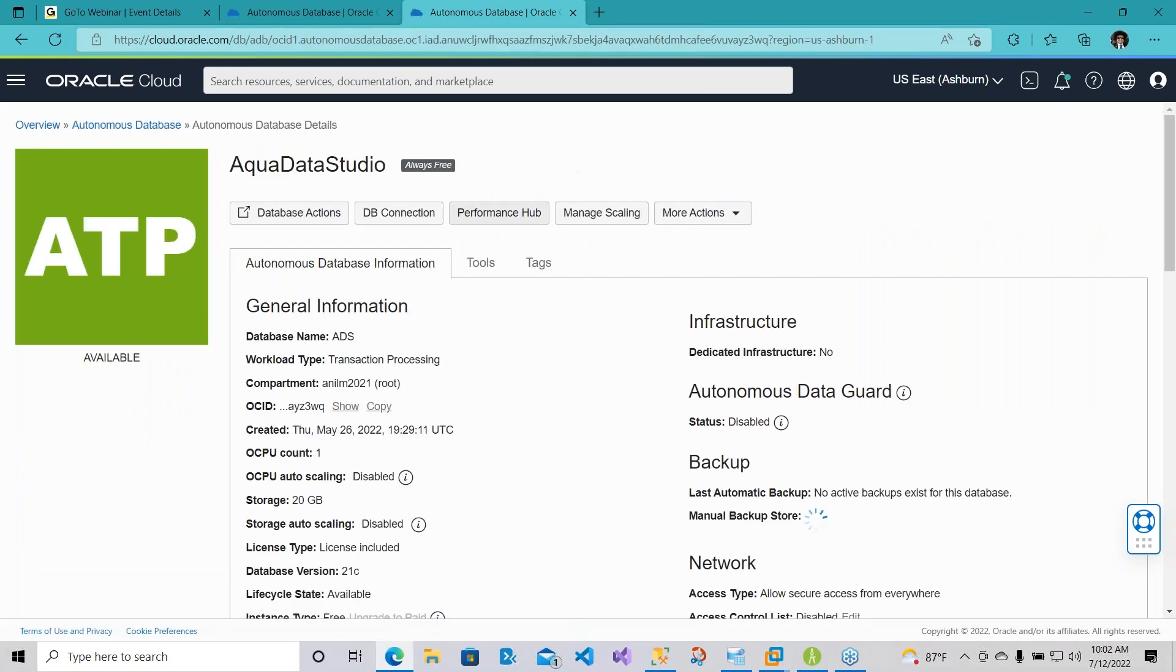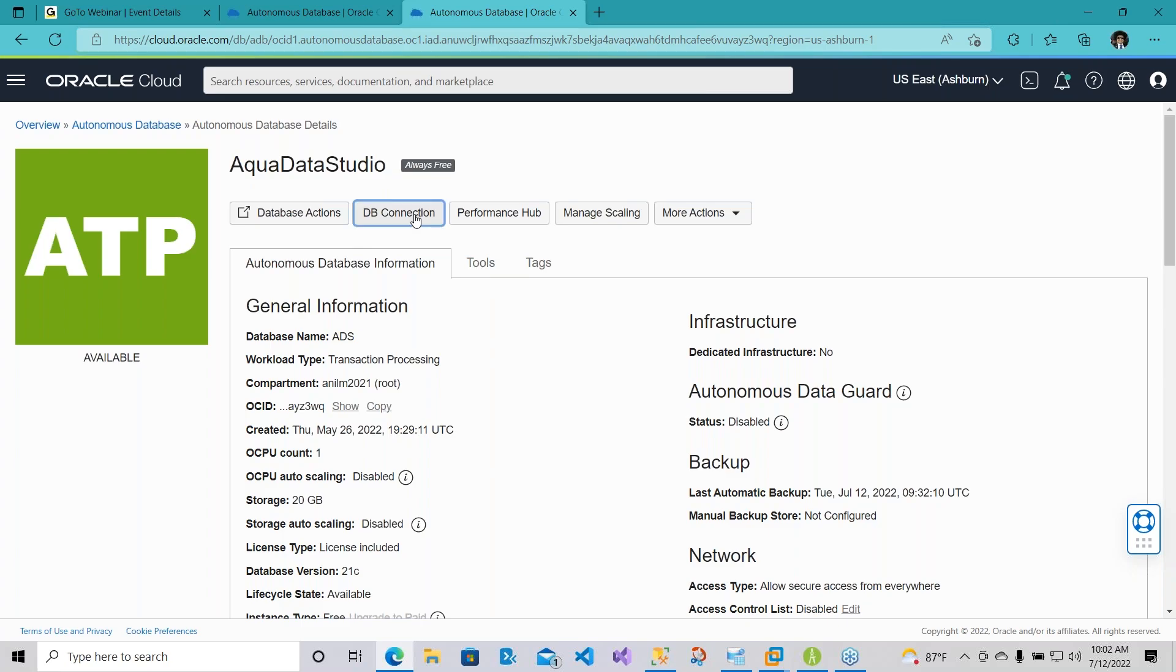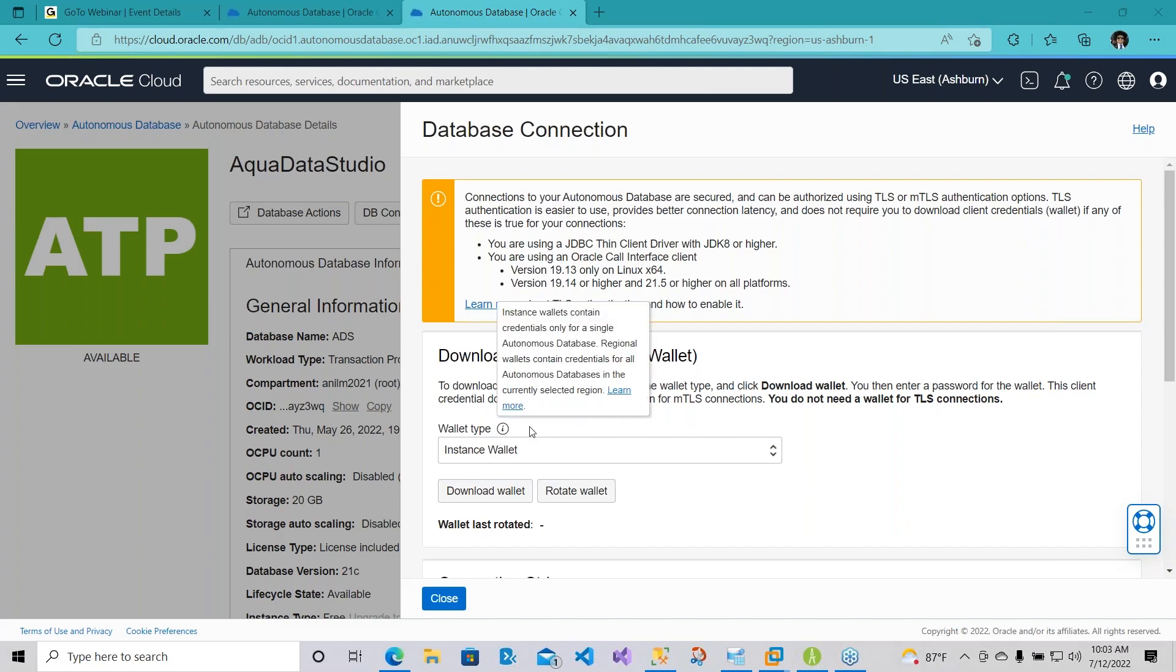So here I have a sample database that I've spun up. It's a transaction processing database, and there are more articles online on how to get started with all this. My goal today is to show you how to make that connection. First and foremost, under the DB connection tab, once you have everything ready, you'll have to do one of two things. You'll have to download the Oracle client 21c or higher, and then you have what is known as a wallet.